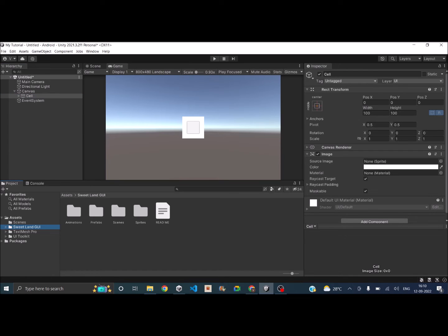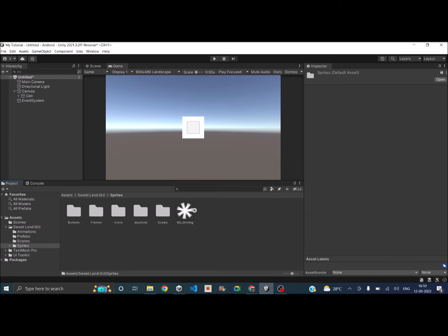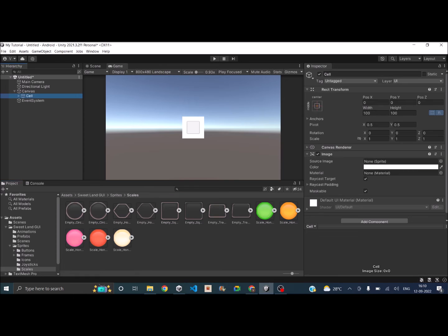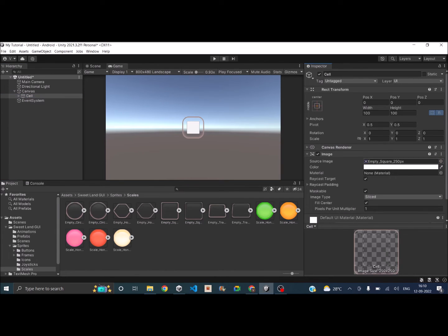So let's go inside that and see if we have any sprites that we can give. Okay, I'll use the square. So I'll assign that to the sprite of the background.